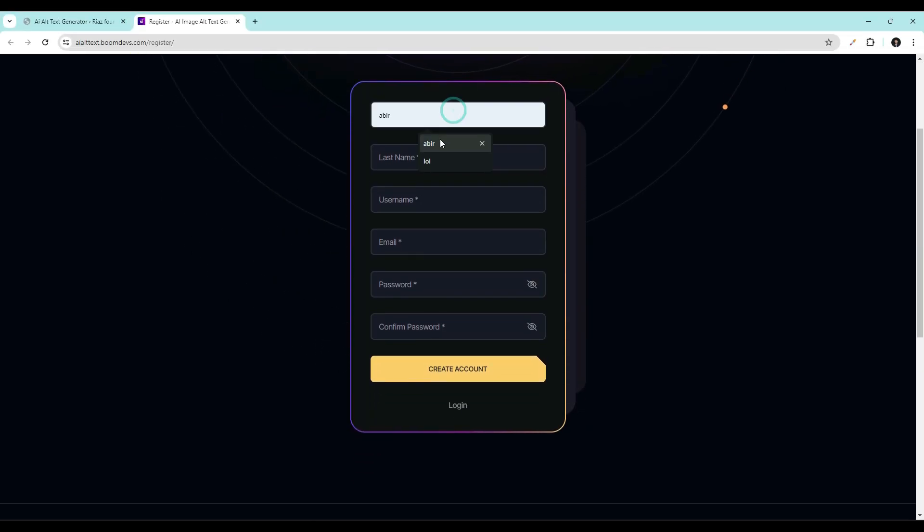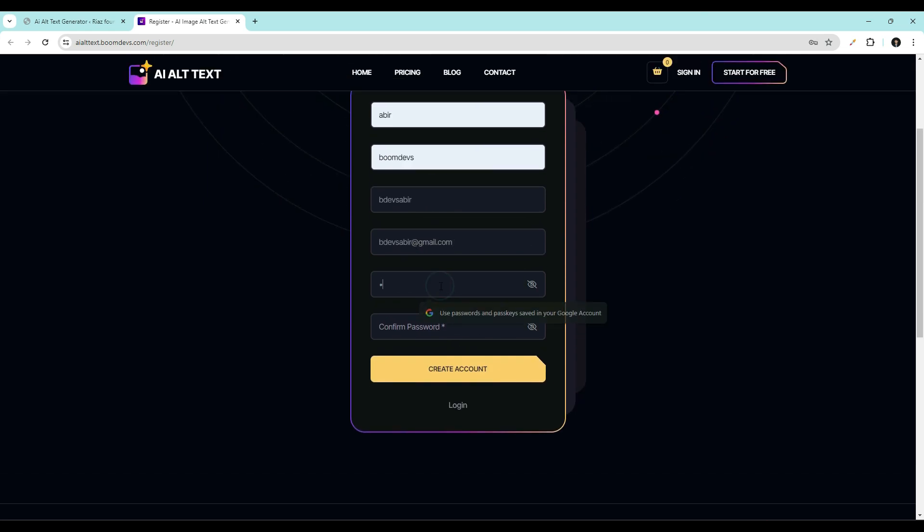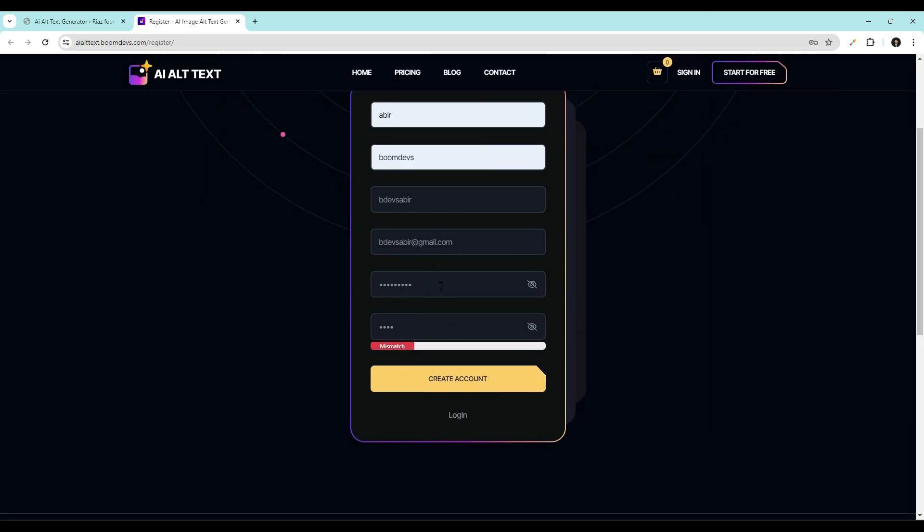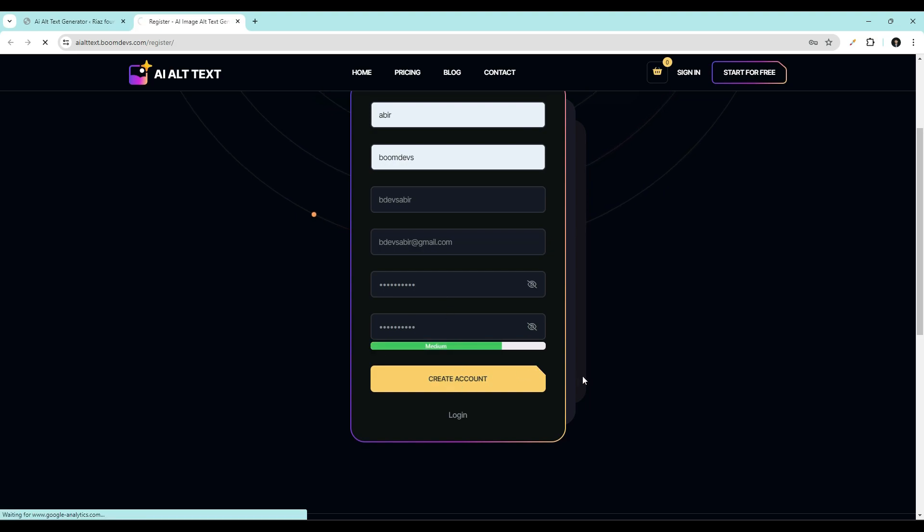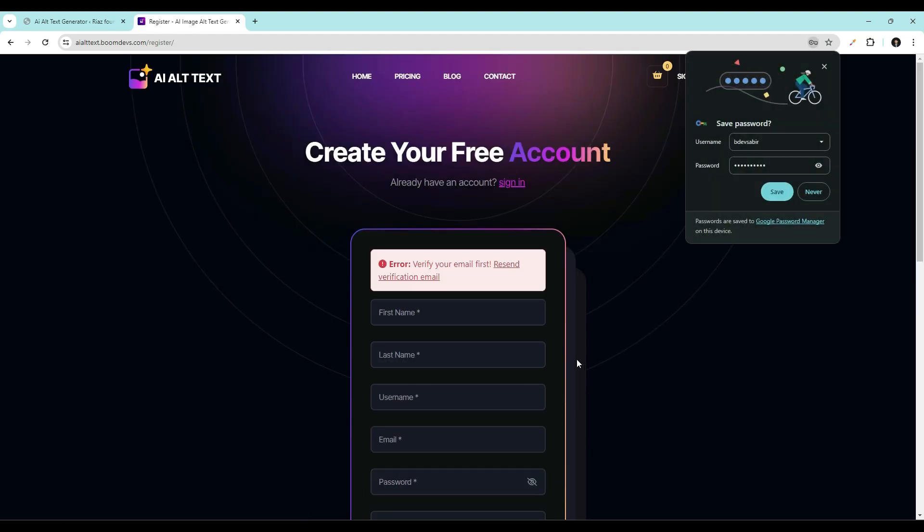Fill out the signup form completely. Then click on create account. You'll receive a verification link in your email inbox.